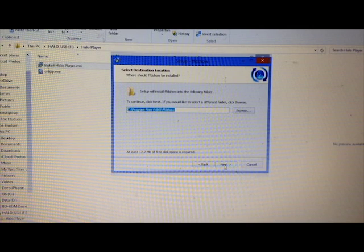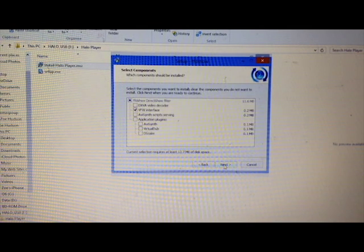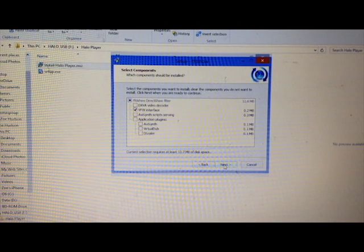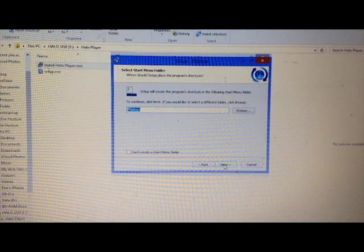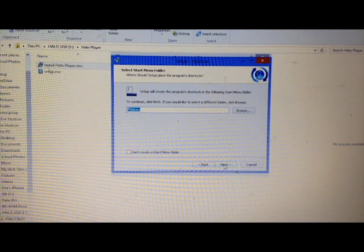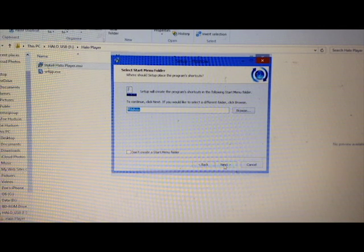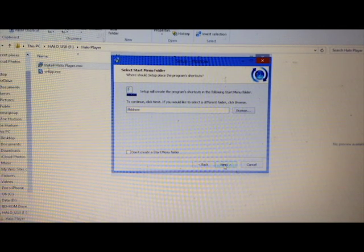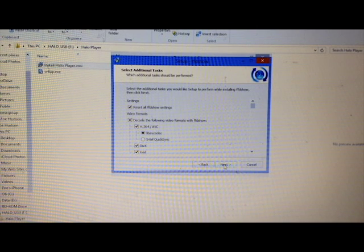This is another part of the software. Again, just use the settings that are provided for you. Keep clicking next all the way through. This will put a shortcut on your desktop, which some people might find very useful.